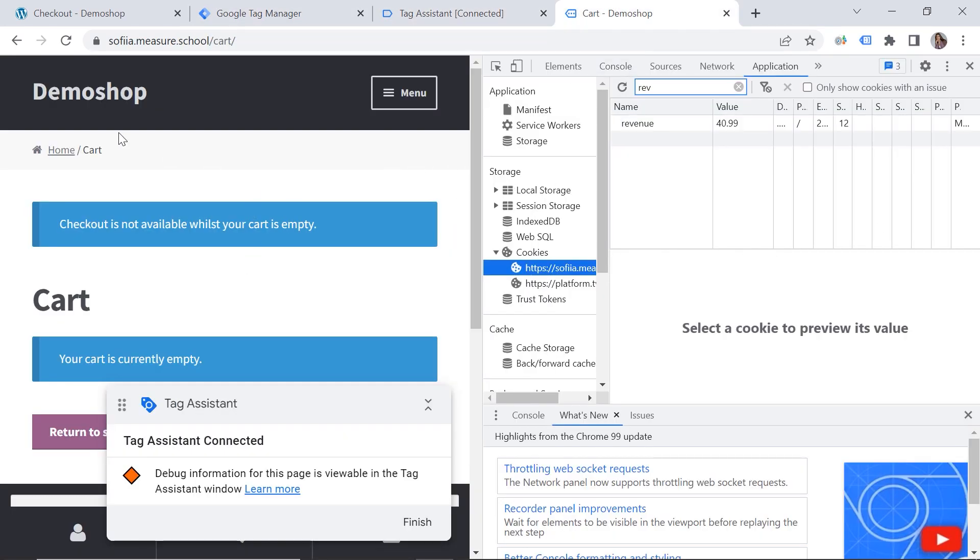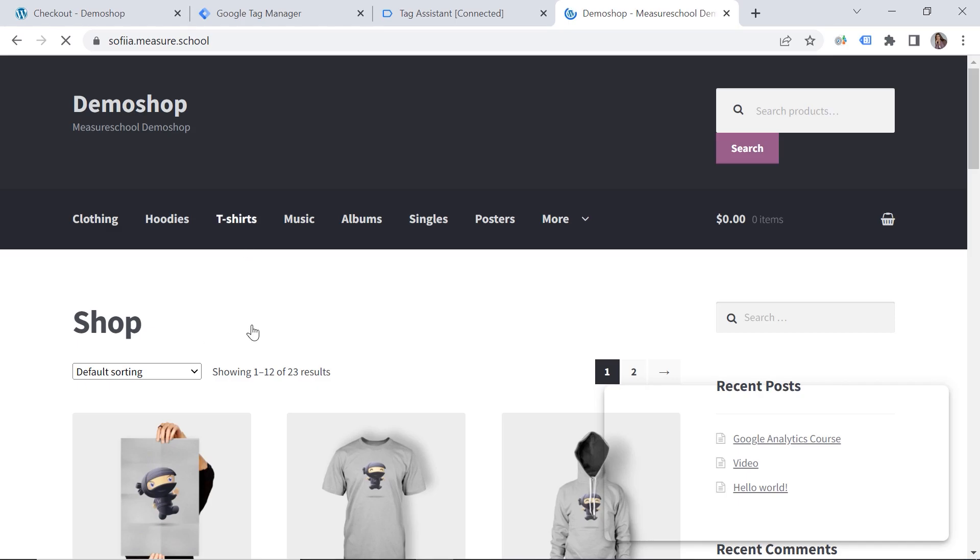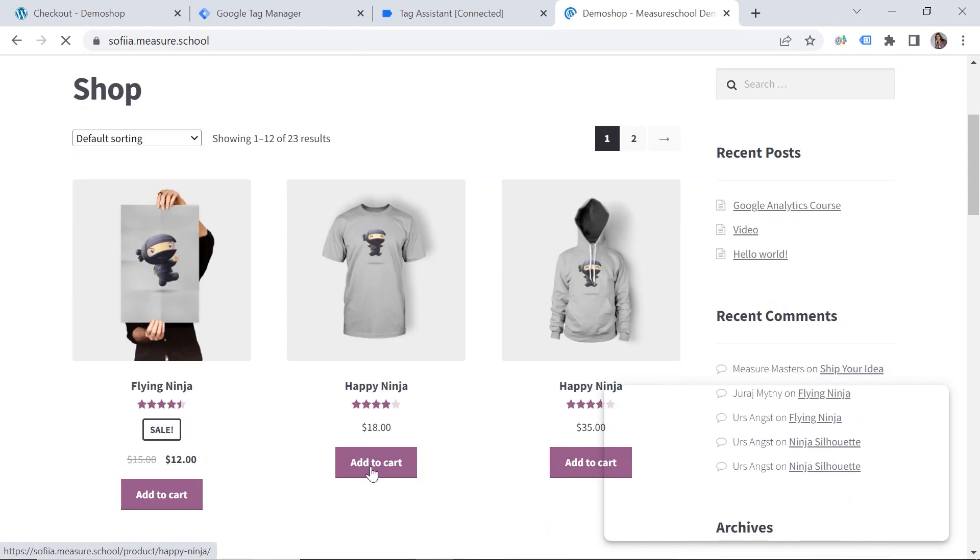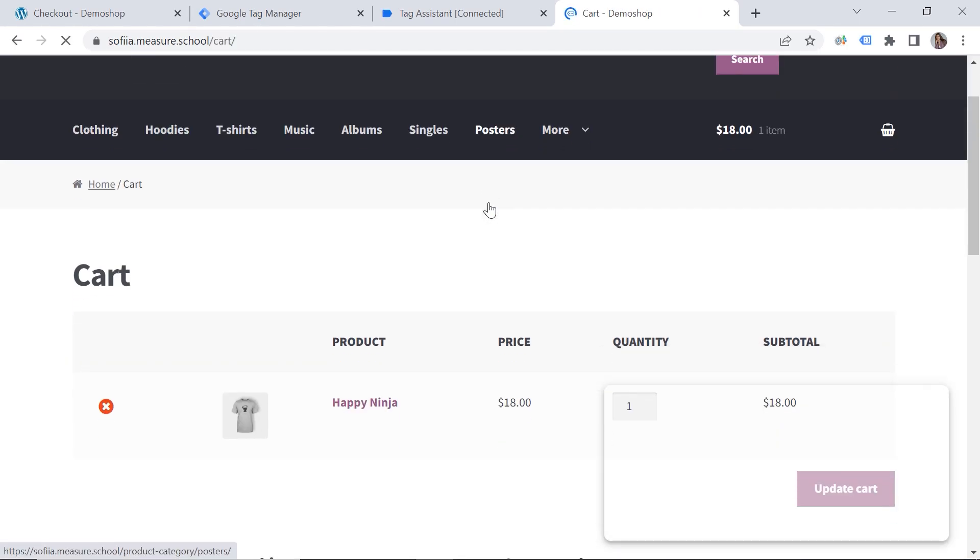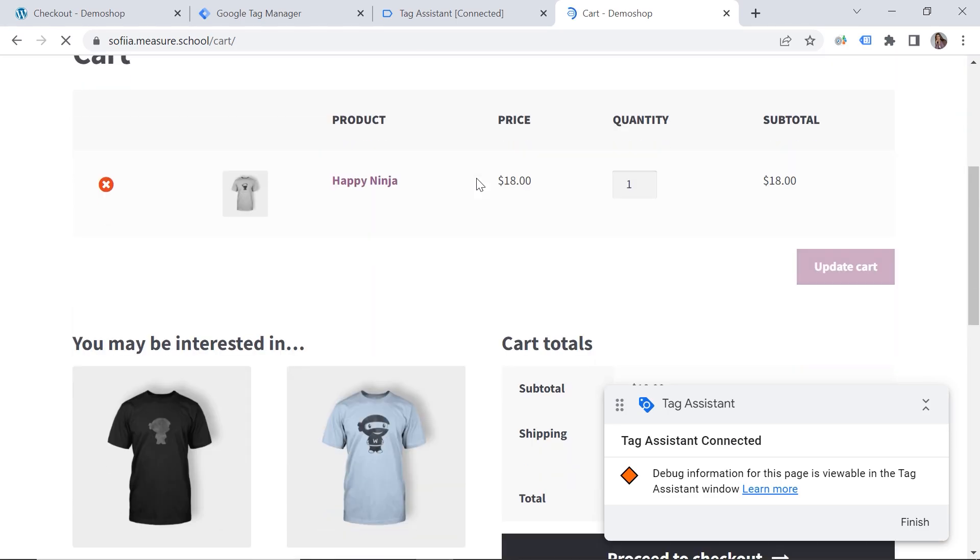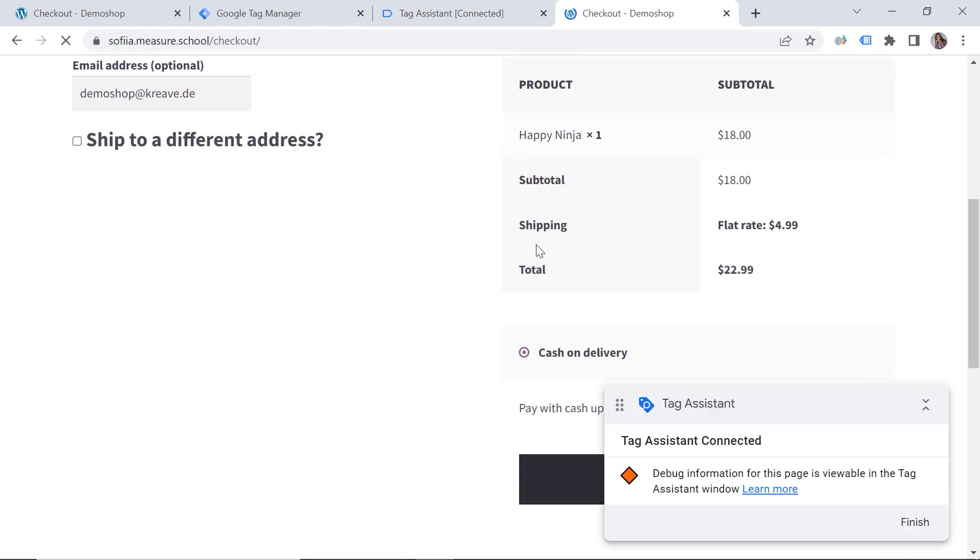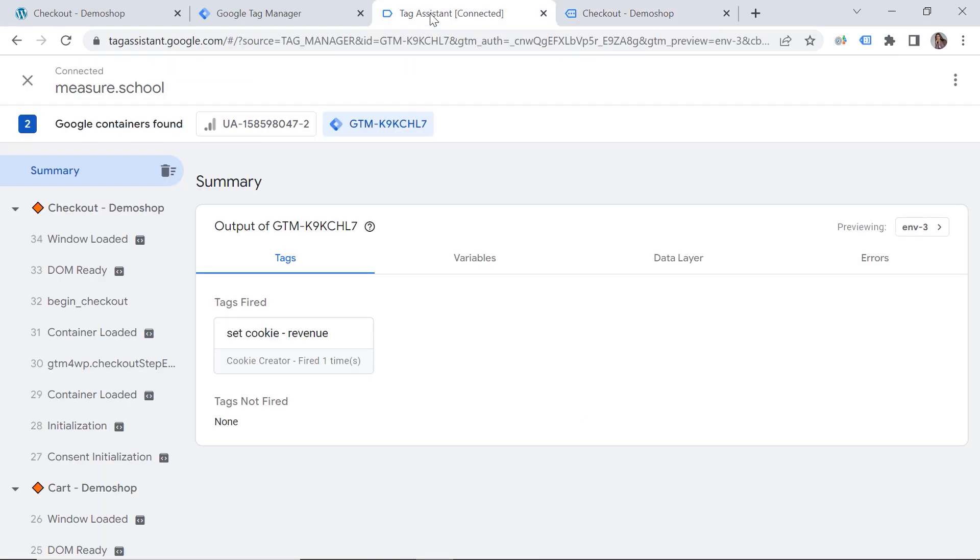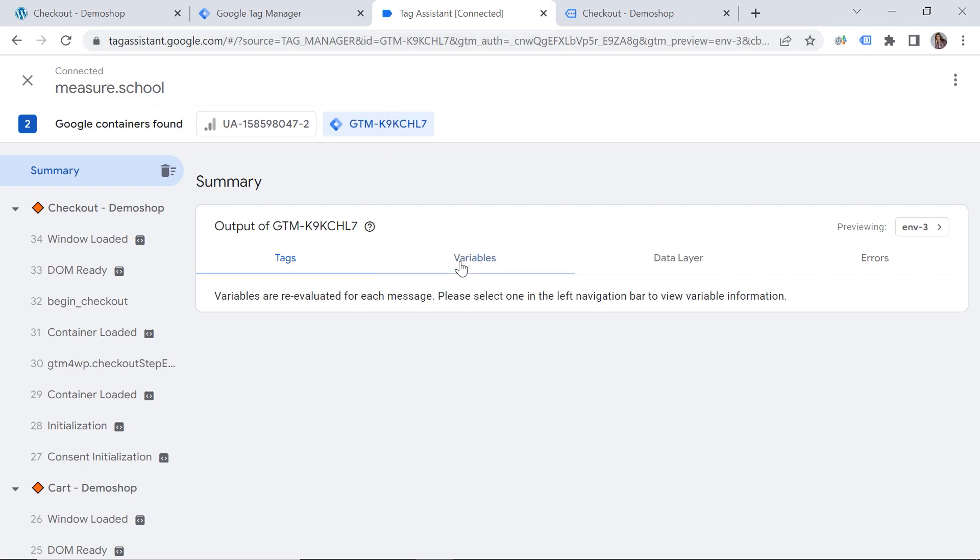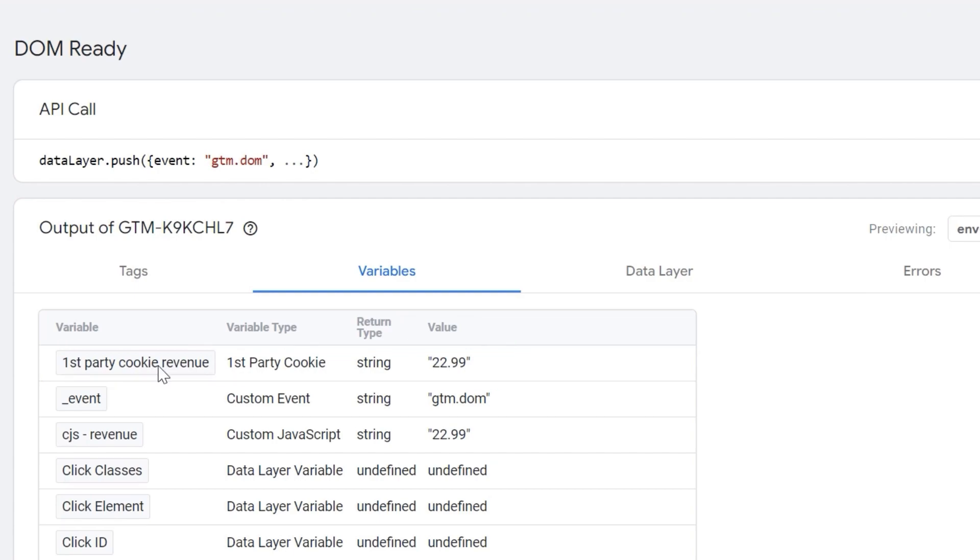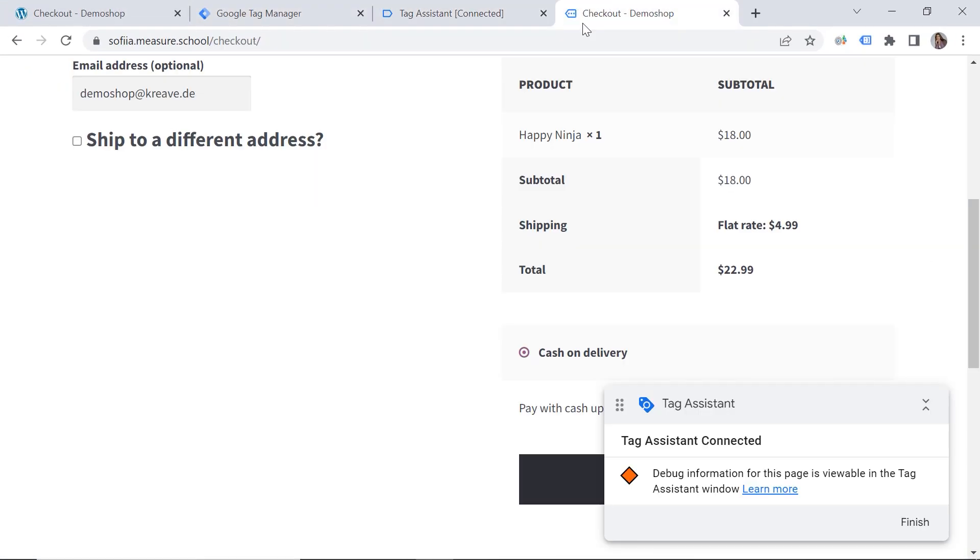And let's check if this is working. So let's preview our page one more time. Okay. So let's make a purchase again. So let's go to home. And let's buy a beautiful product. So here is my card. This is my checkout page. So let's go back to our preview. And let's check what we can see here. So if I check my variables. We can see that the first party cookie has a value.